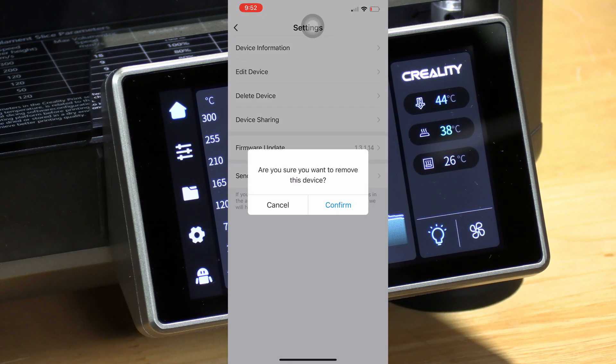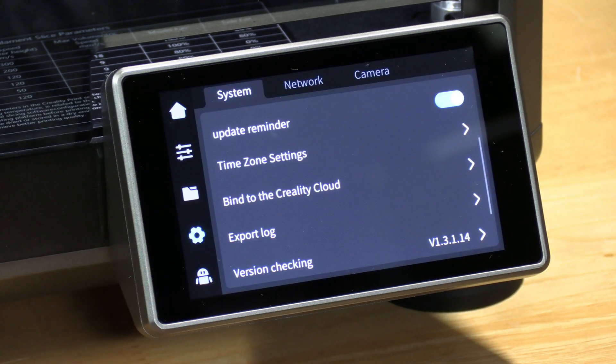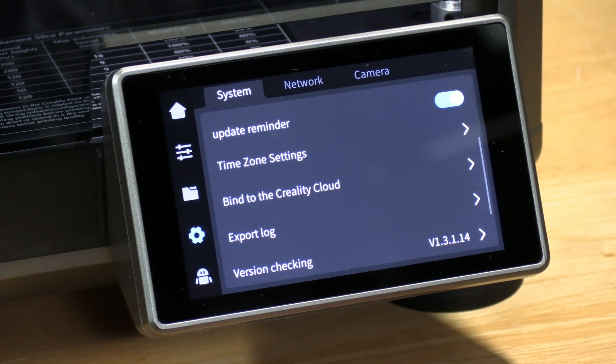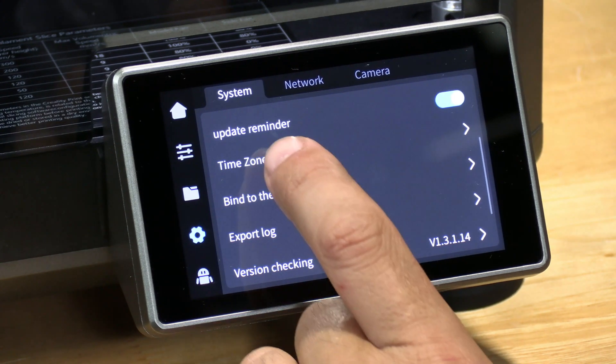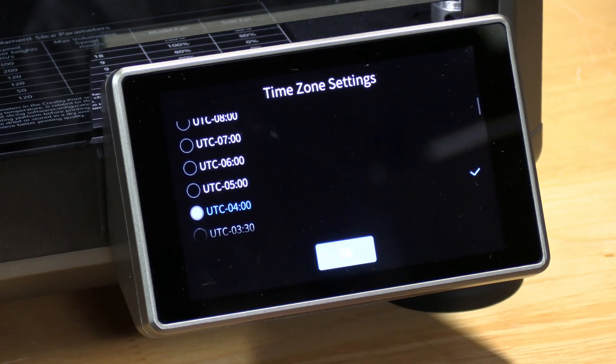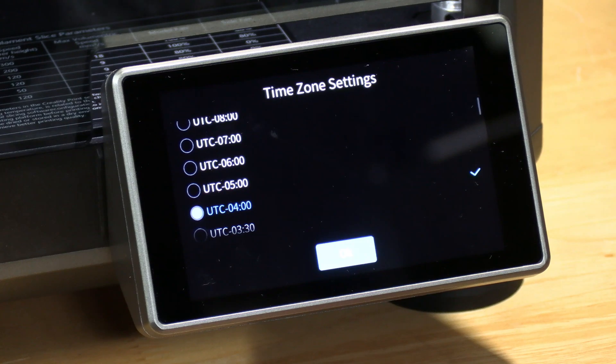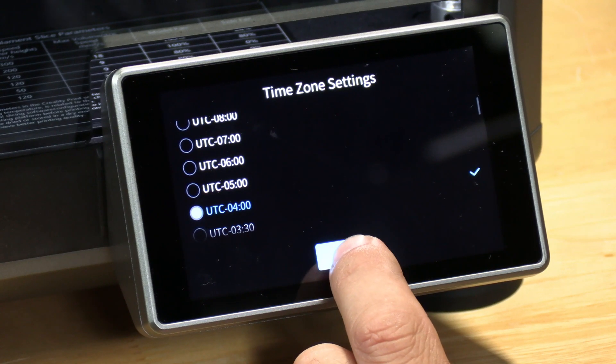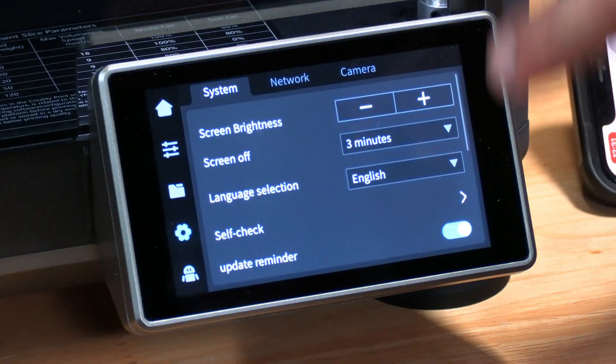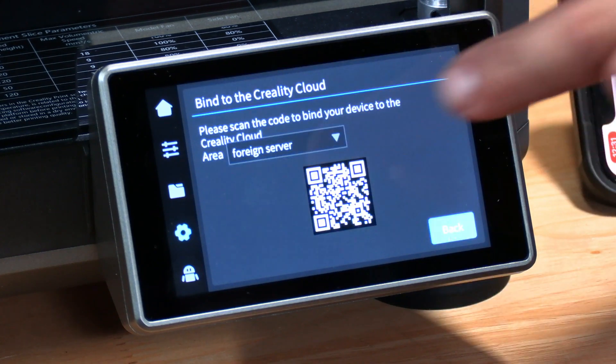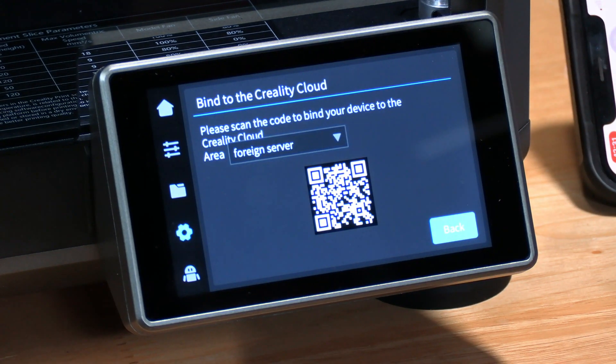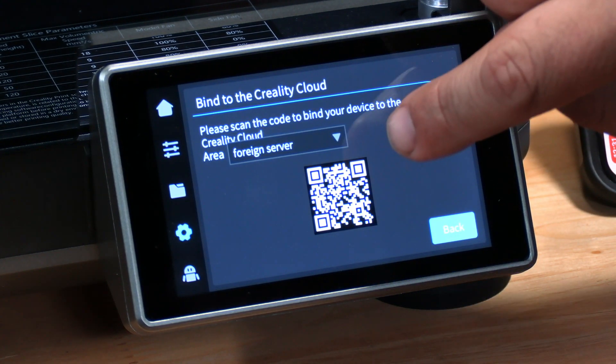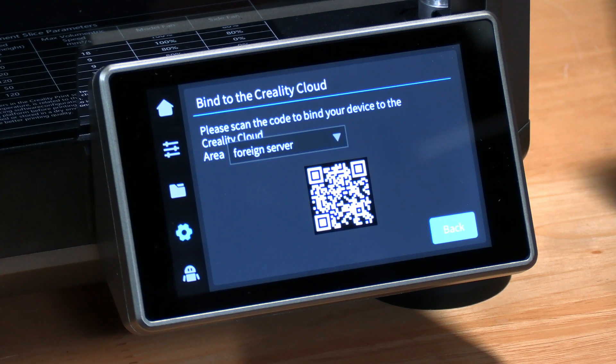Then go back to your K1 screen, click on the gear, make sure it's on system, check your time zone settings, make sure they are correct. It may have erased itself, so set it back to the proper time zone, and then click on bind to Creality Cloud and make sure it says foreign server and there's your QR code.